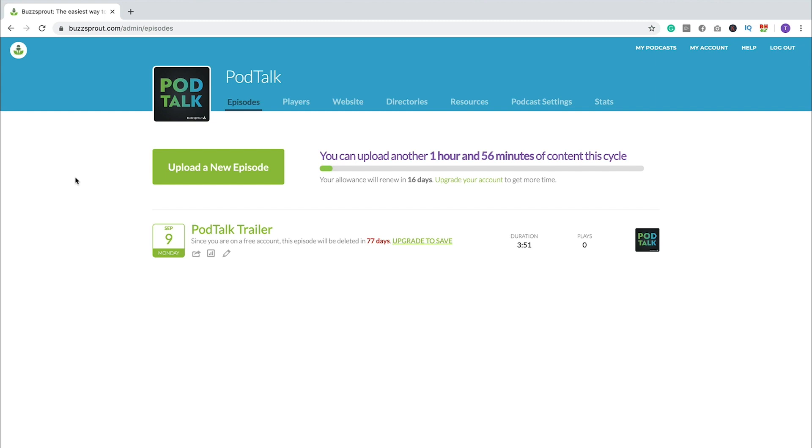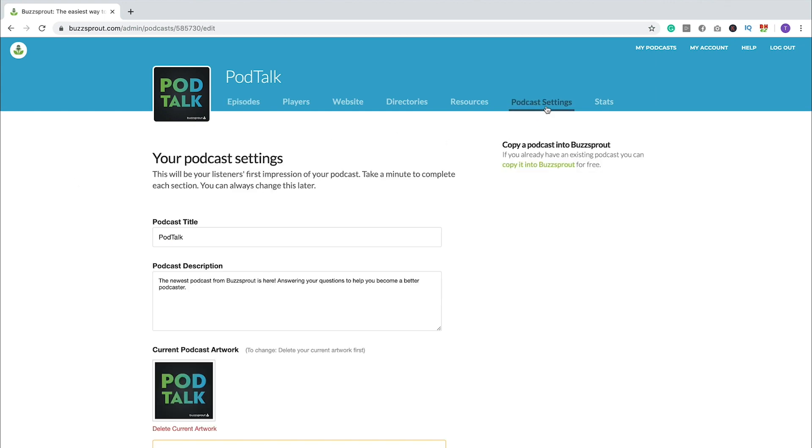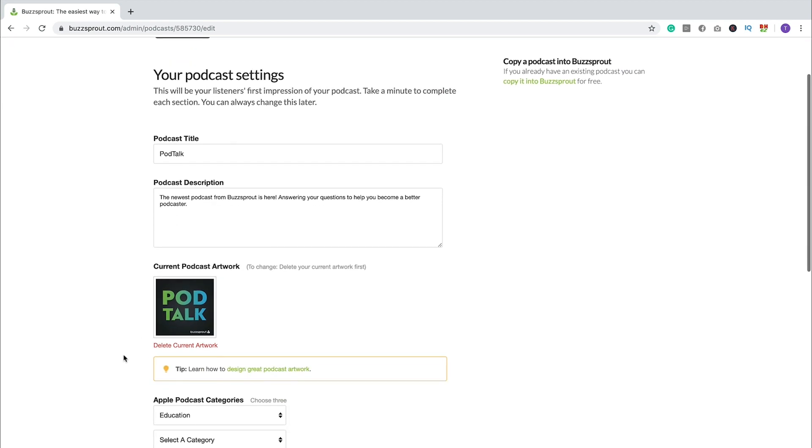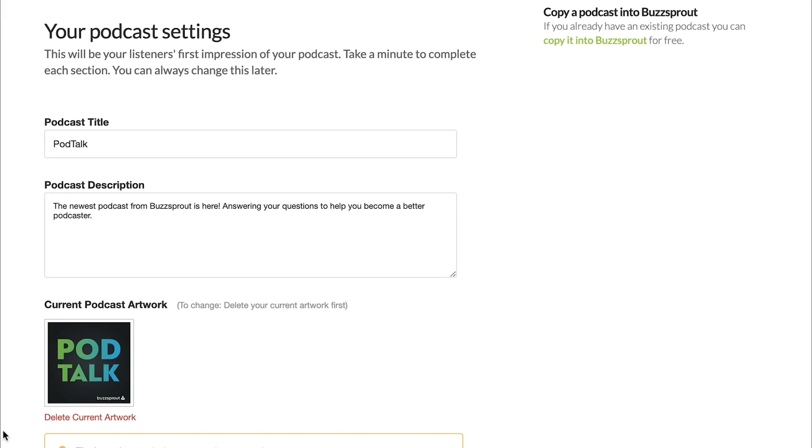But before we can submit PodTalk, our brand new podcast, to Apple Podcasts, there's a couple fields that Apple will need. And so if I go over to podcast settings, you will see the required fields that Apple's looking for.